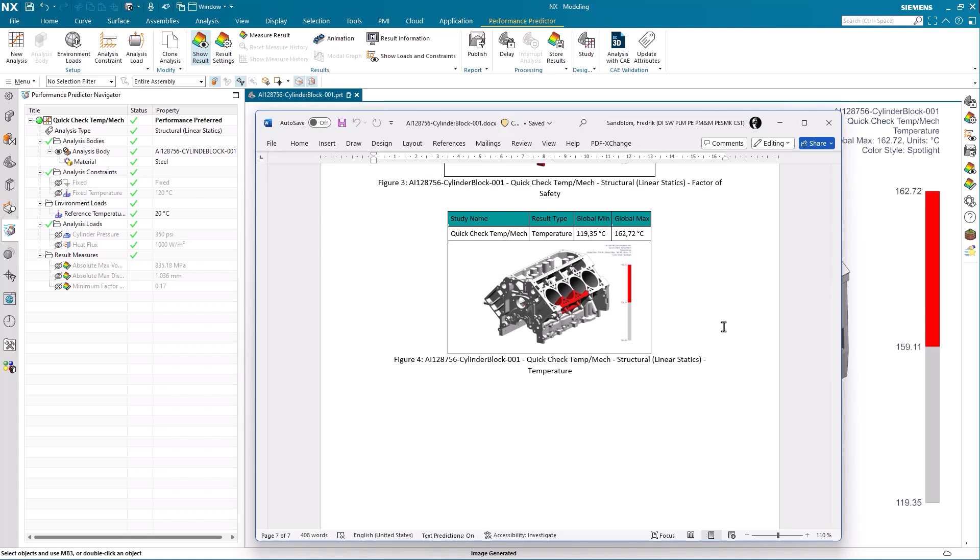More focused on the new additions, you have seen how to add fixed temperature as an environment load. You have seen how to add a fixed temperature constraint to a phase region. You have seen how to add a load in the form of heat flux. In addition you have seen how to generate a standardized and templated report using the new addition in the form of publish.